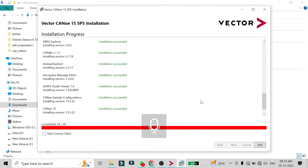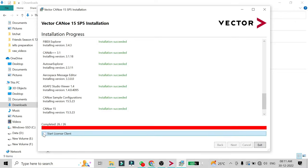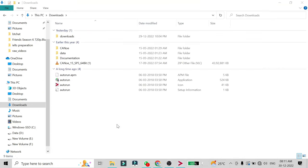Once the installation is done, if you have a license key you can click 'Start License Client' and enter your license. Since I don't have a license key, I'll click 'Exit'. After that, you will notice that no desktop shortcut has been created for CANoe — the same applies for CANalyzer — so we have to create the shortcut manually.